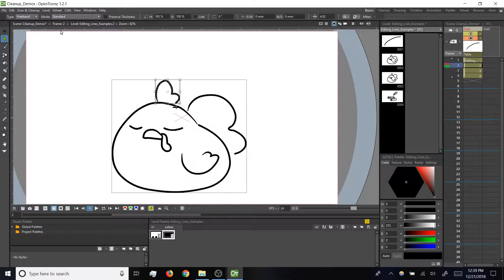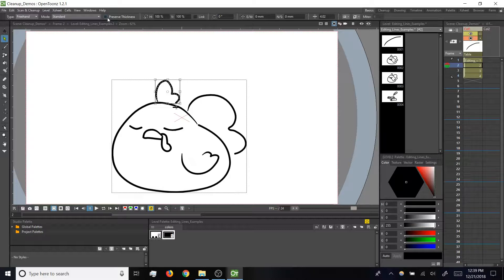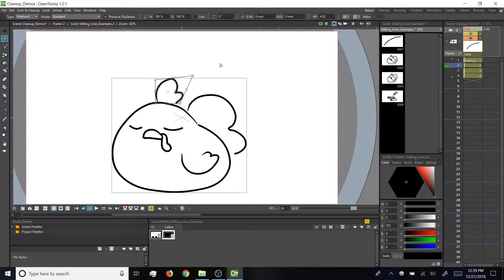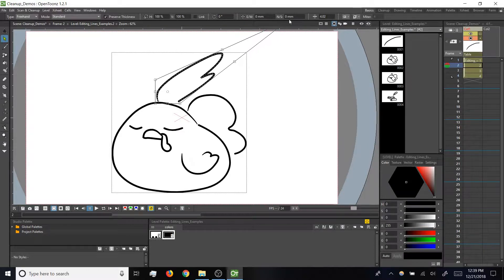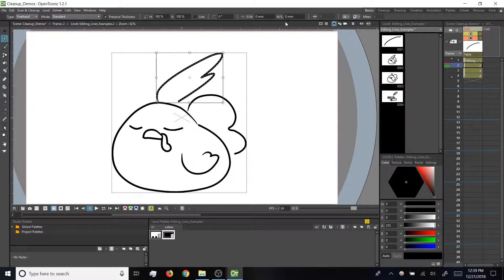If you check that, then you can distort to your heart's content, and the line's thickness won't be affected when you do so. But that's not necessarily a setting that you want to keep checked all the time.